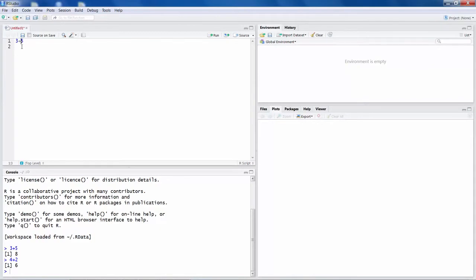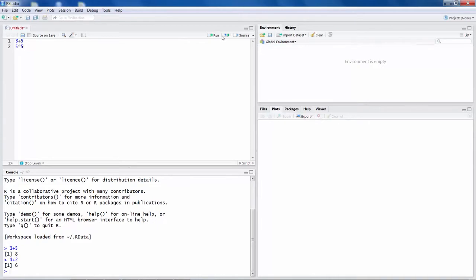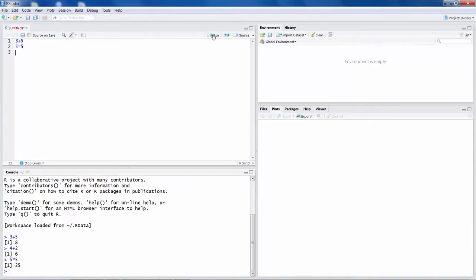We use the first window for programs that we want to write and save. It can be saved as a file. What you do in console, obviously you cannot save that. Similarly, you may do 5 times 5 and if you run that, you get an answer 25.